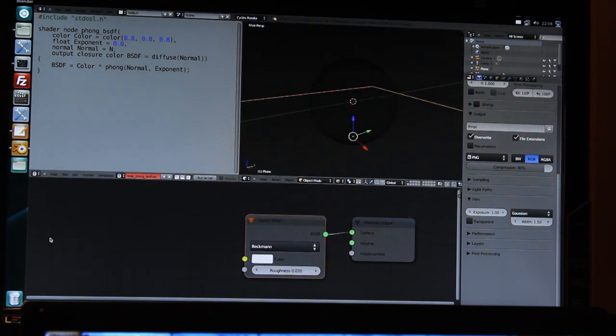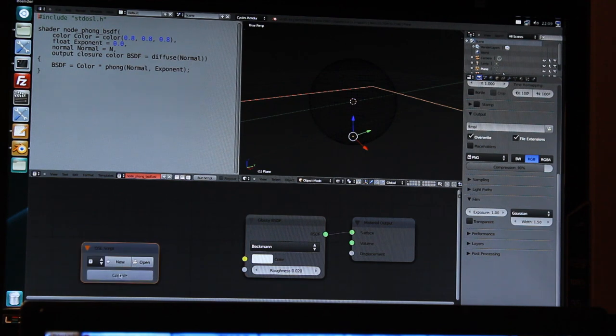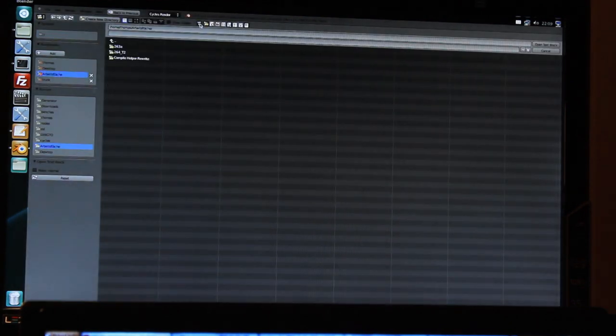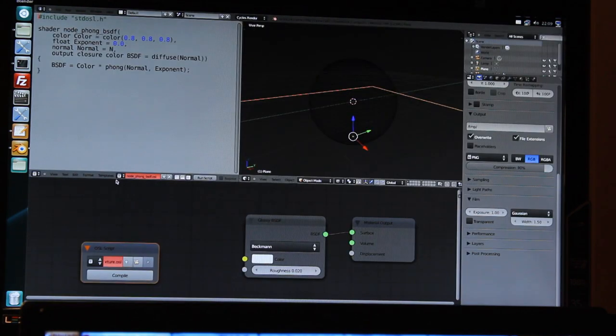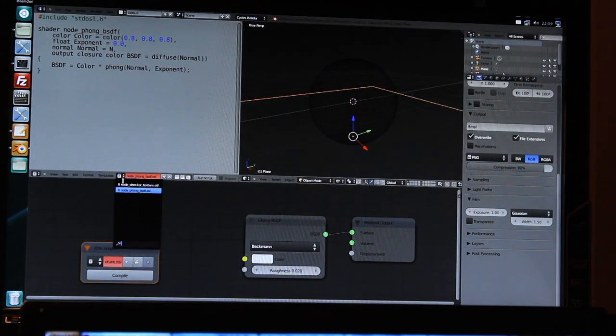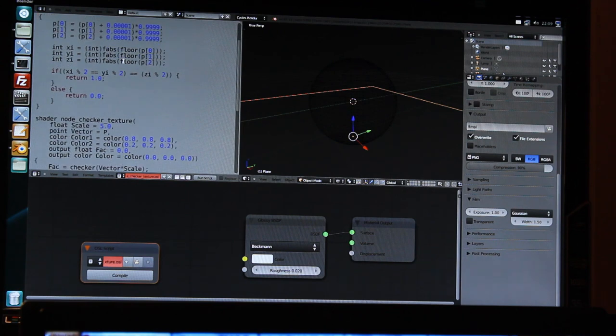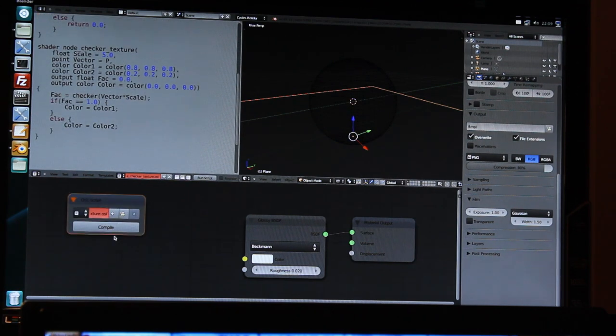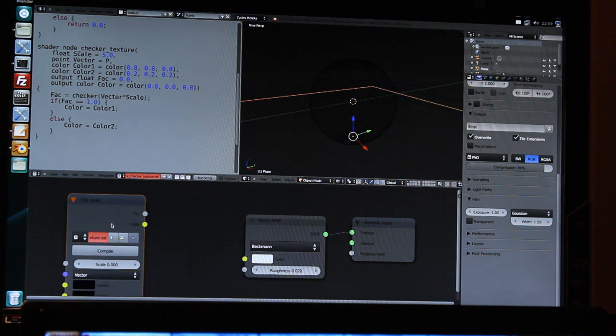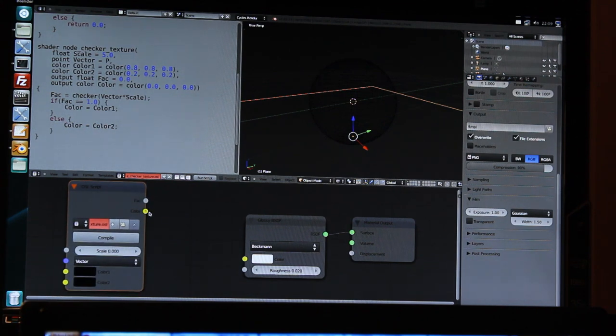I will show you another example and that is a checker texture. So this is also written in OSL here. As you can see, it's only a few lines of code. And the input and output variables again. I press compile, it generates the input and output sockets.